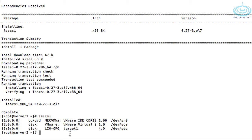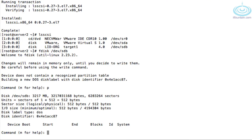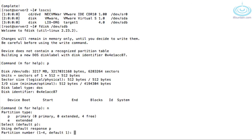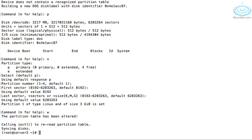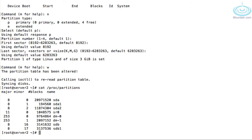We'll format it as ext4 and make sure it mounts automatically. Let's do 'fdisk /dev/sdb' — pressing 'p' shows there's no file system at the moment. Let's create our first partition with all defaults since we want to use all the space. Then 'cat /proc/partitions' — there's sdb1 which we just created. Let's format it as ext4: 'mkfs -t ext4 /dev/sdb1'.